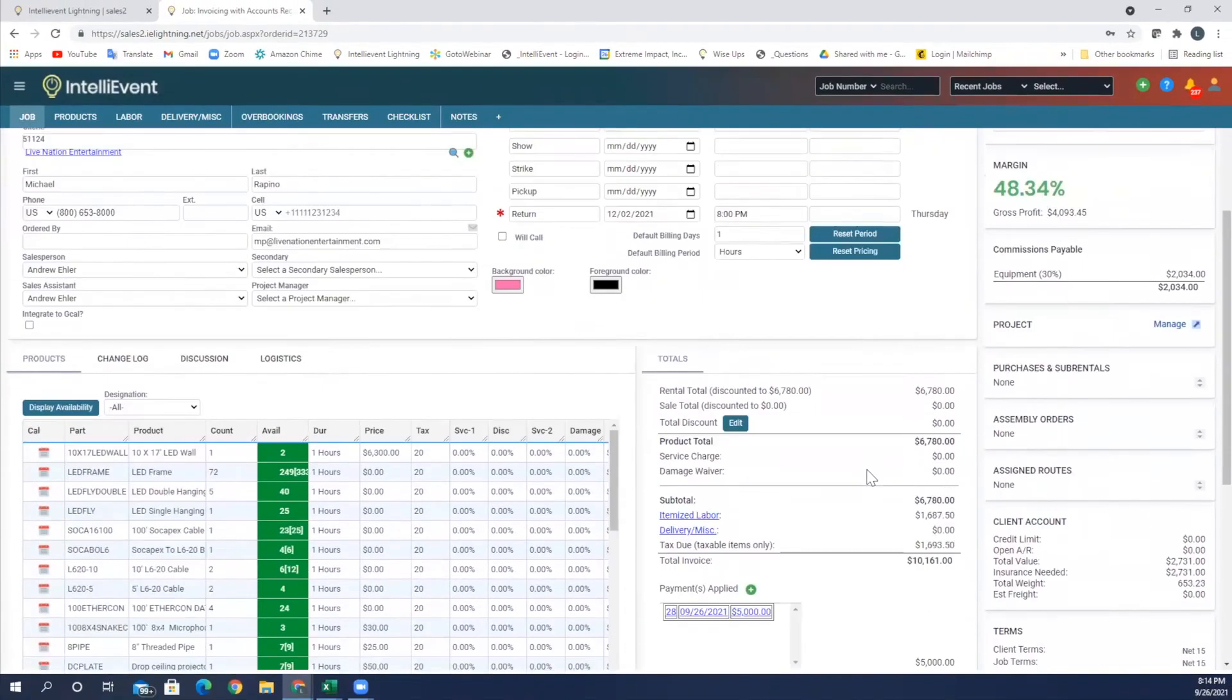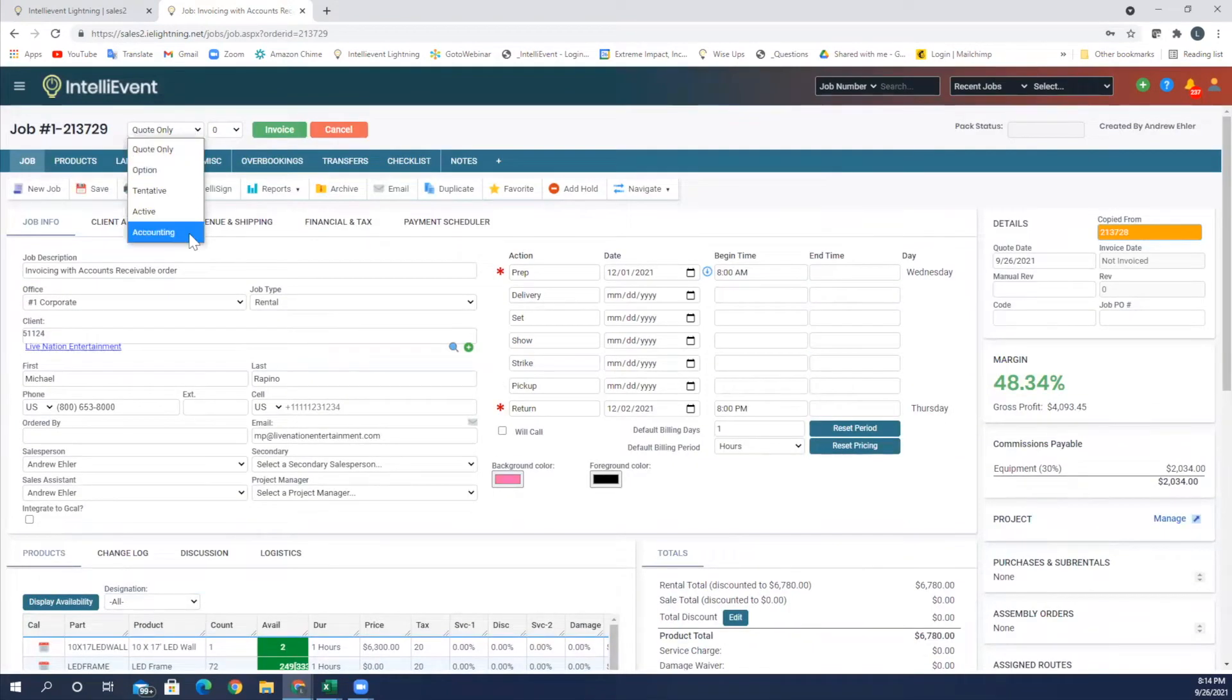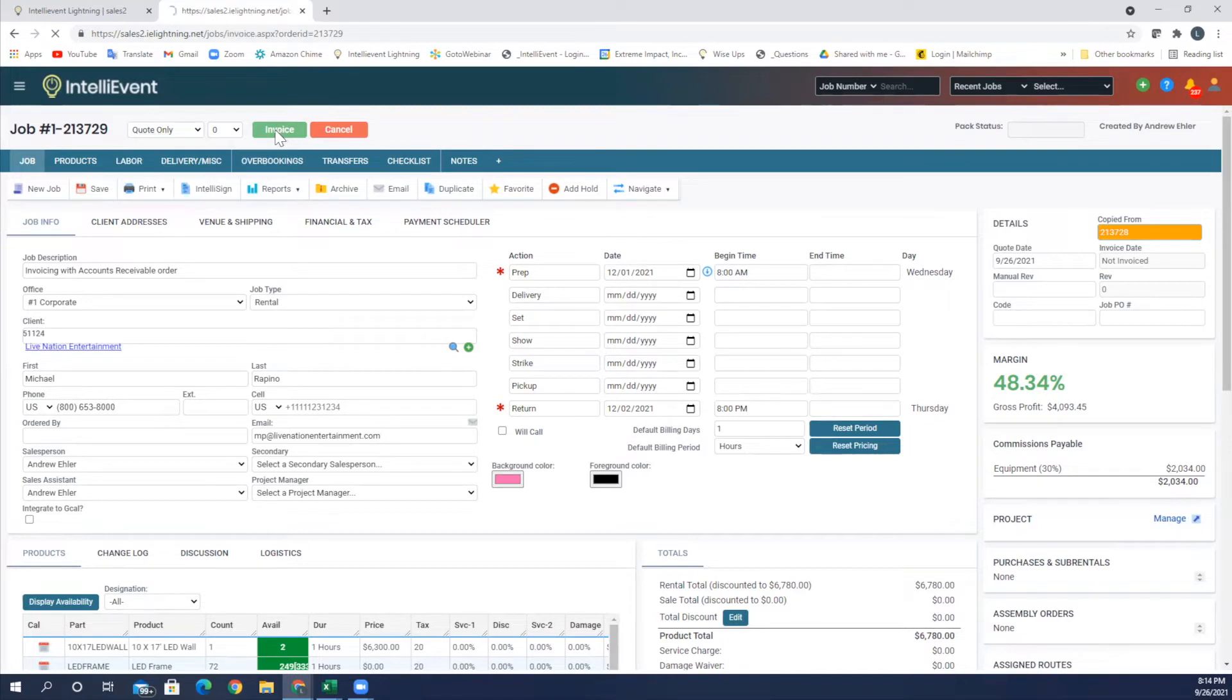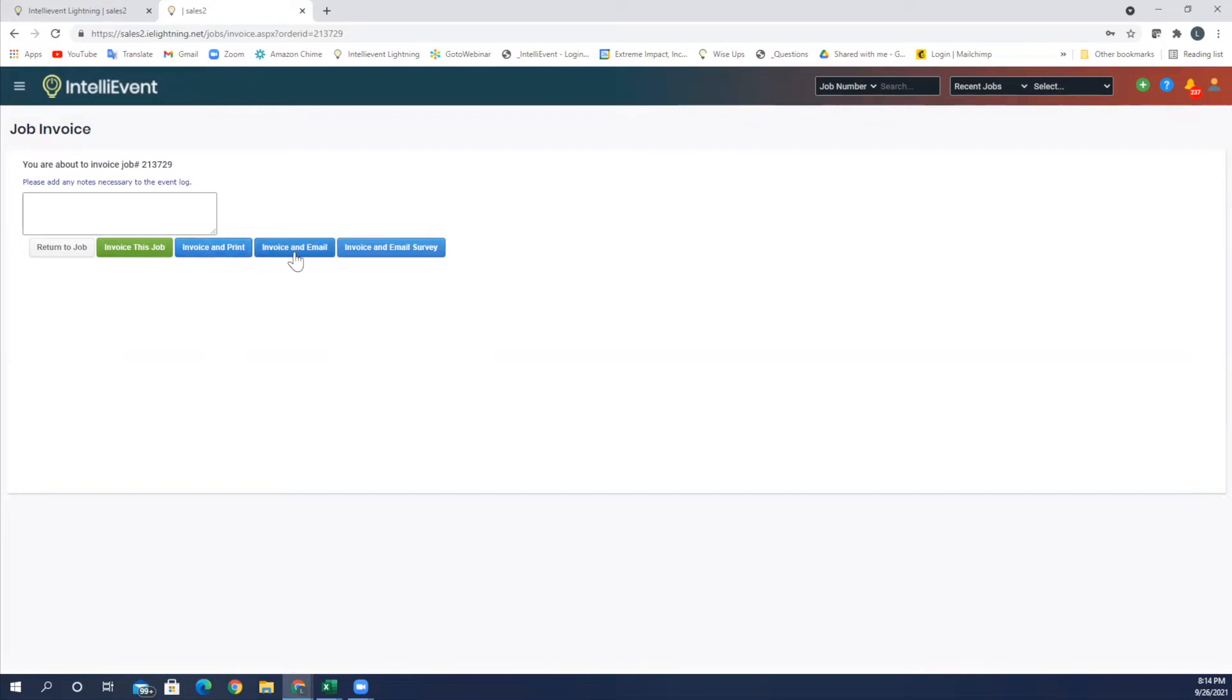In order to go ahead and invoice this, as I said, I can send it to my accounting team, or with the proper security and privileges I can invoice this myself. So I'm going to go ahead and click invoice. I have several options here. I can invoice this job, invoice and print it, invoice and email it directly, or invoice and include a customer survey.